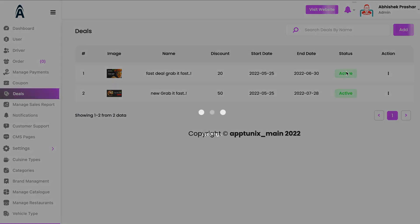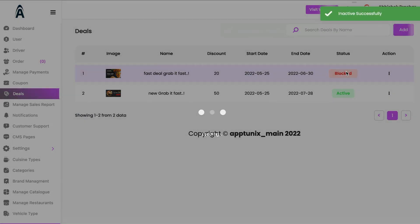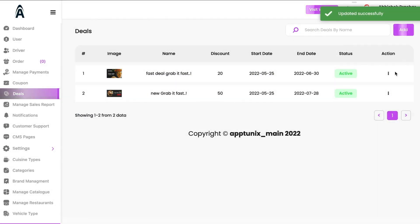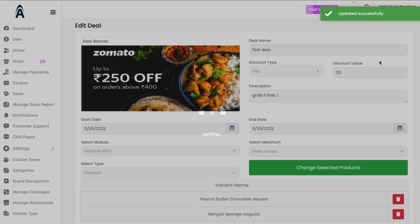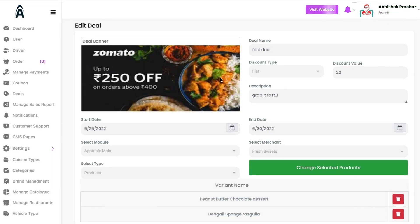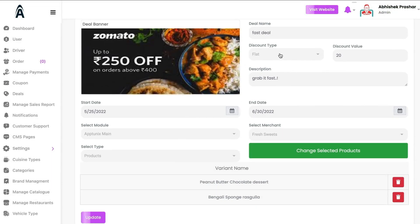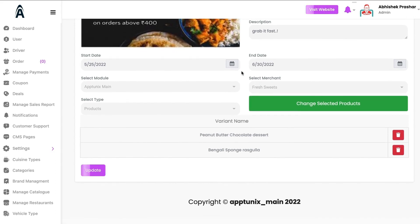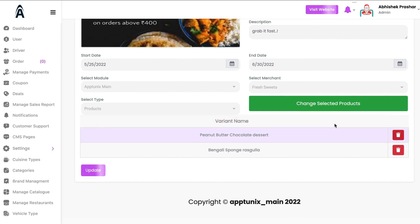Under the Deals section, you can edit a deal, mark its status as blocked or active. Clicking edit shows the deal name, discount type, discount value, description, start date, end date, the merchant, and which products the deals would be applied to.